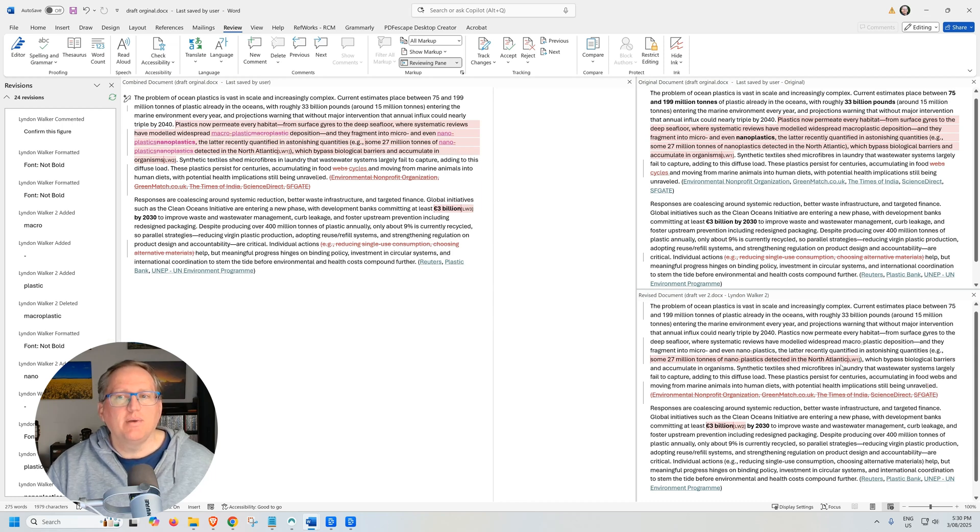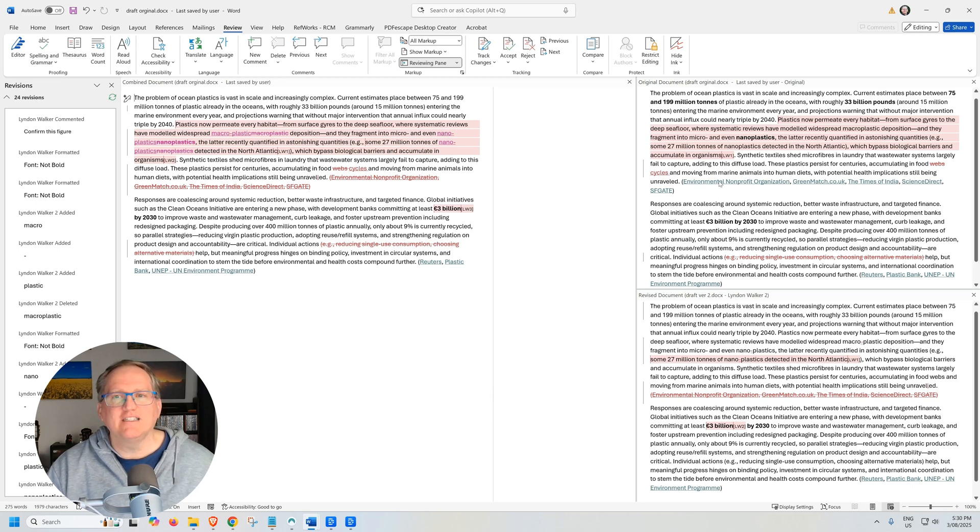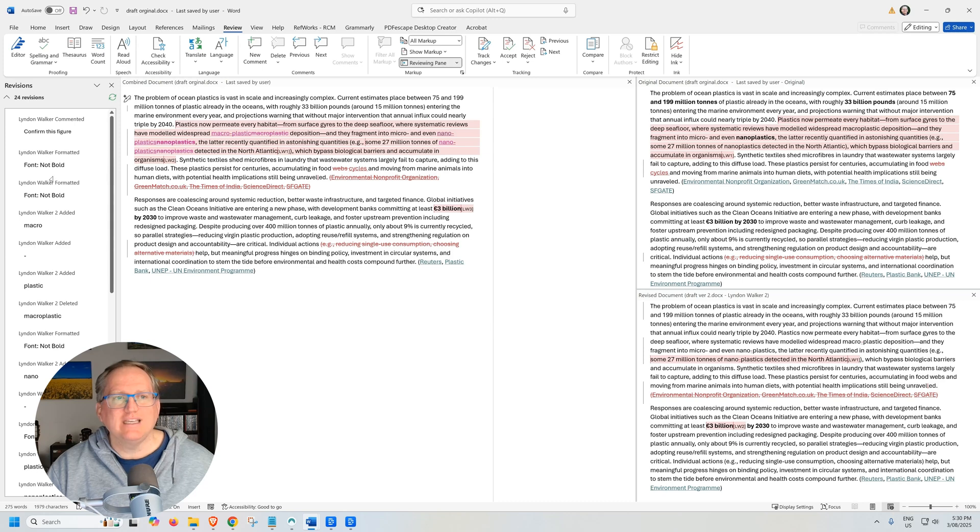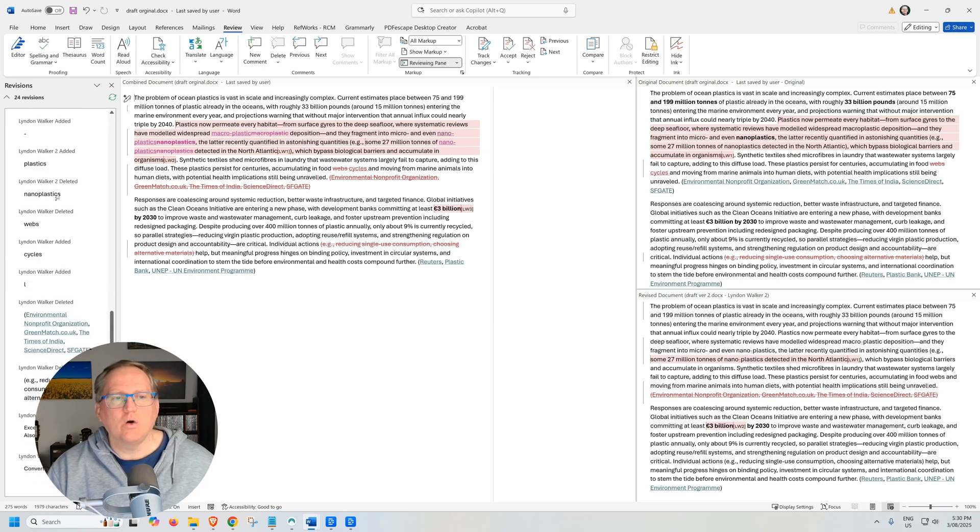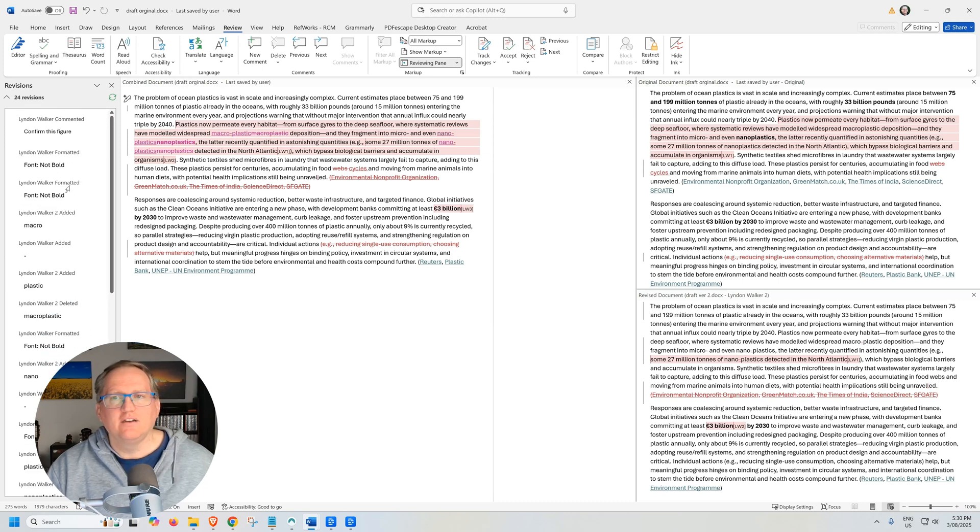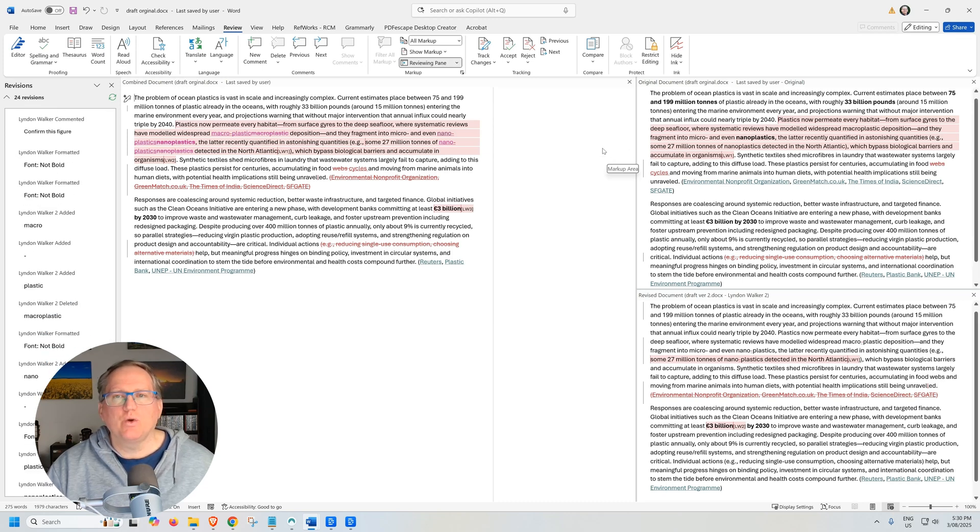But this is still pretty handy because we can see where there is differences between the documents. And down the side here, we can see we now have a whole lot more revisions and we're able to work through all of the revisions one at a time.